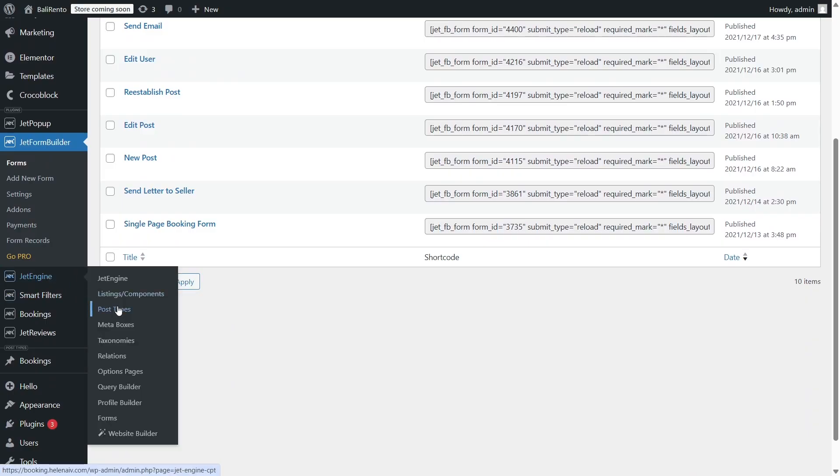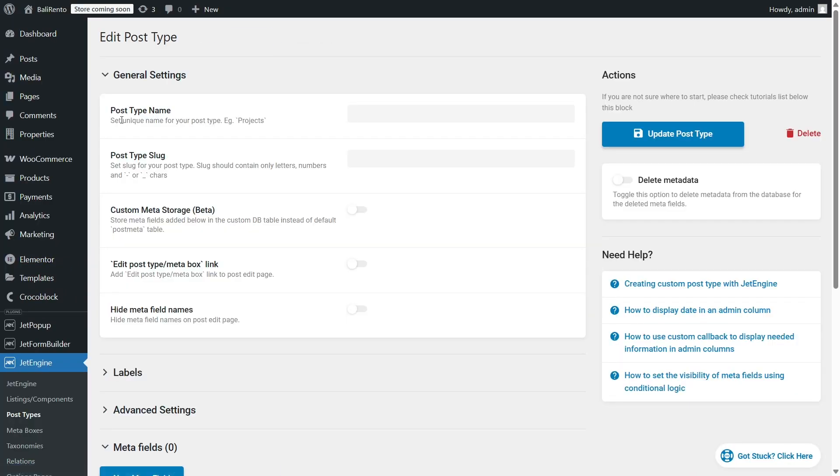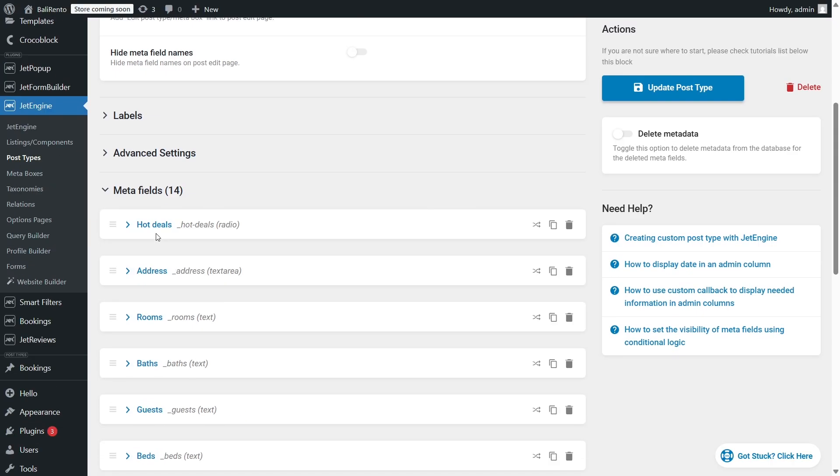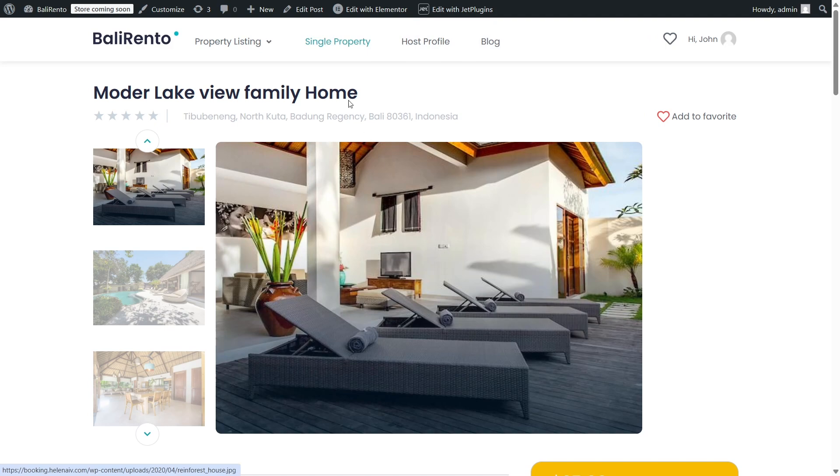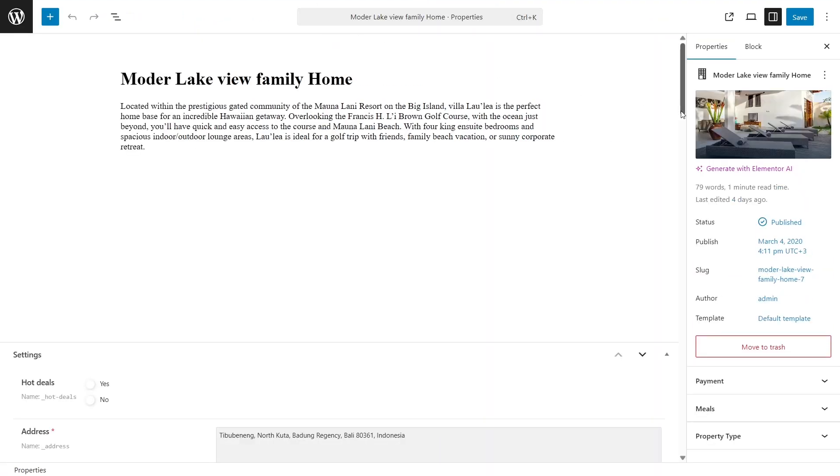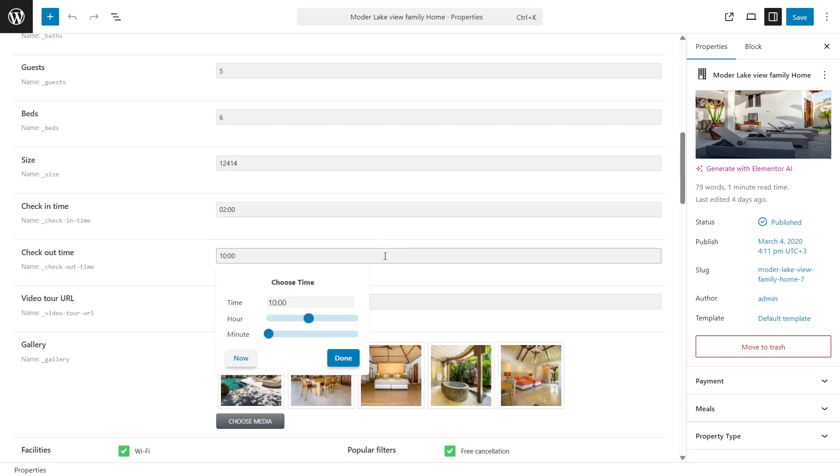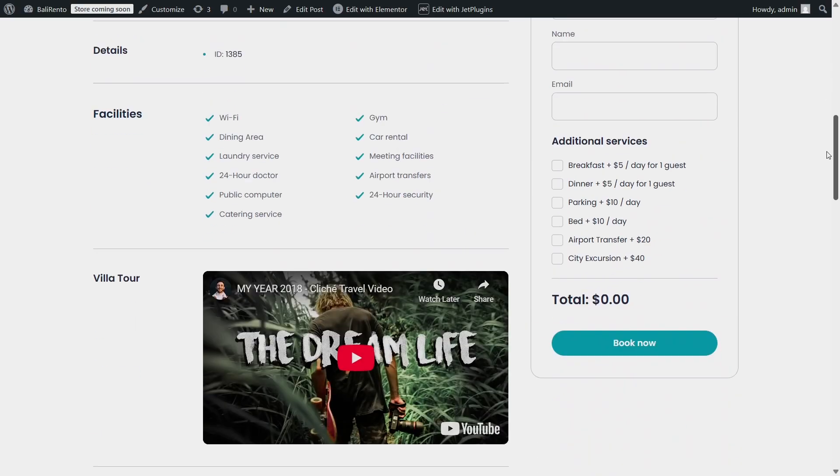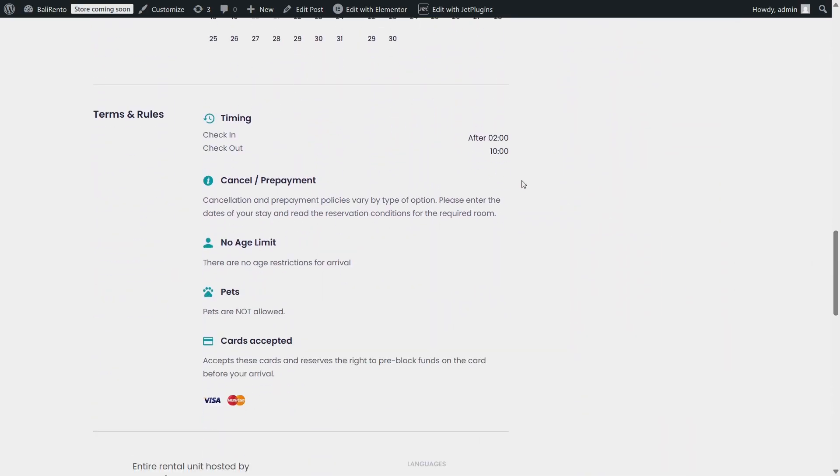So, my property CPT has the check-in and check-out time fields. Here they are in JetEngine, Post Types, and here I have them. When I go to the actual property, let's say Model Lake one, I can change the values of these fields. For example, 2 p.m. for check-in and 10 am for check-out.